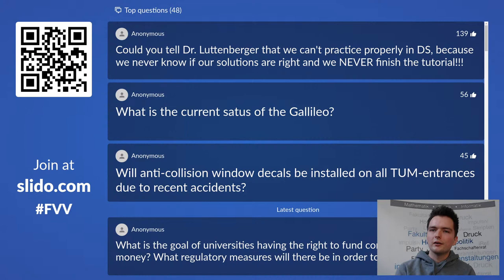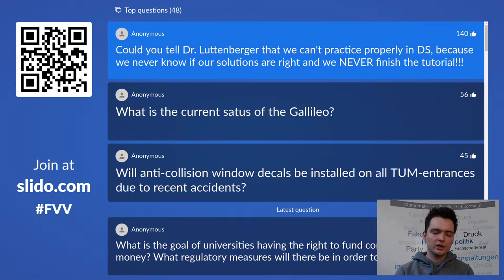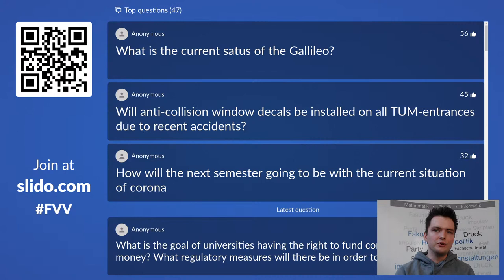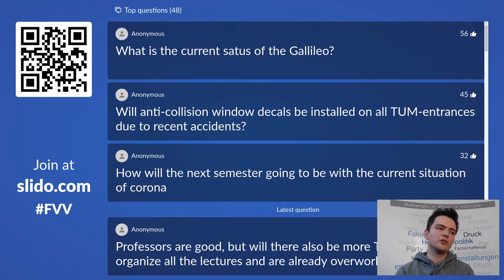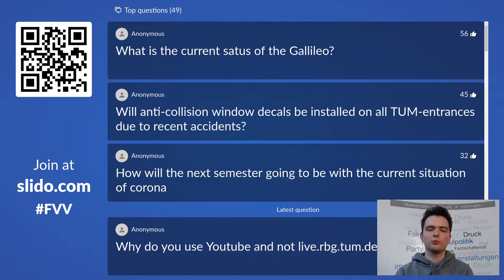What is the current status of the Galileo building? It's still under construction and will officially open sometime in 2021. It was promised to open two years before I started studying here and has been rescheduled about five times — it's basically our local Berlin Airport. Current plan is the first half of 2021, but we'll see if that holds.